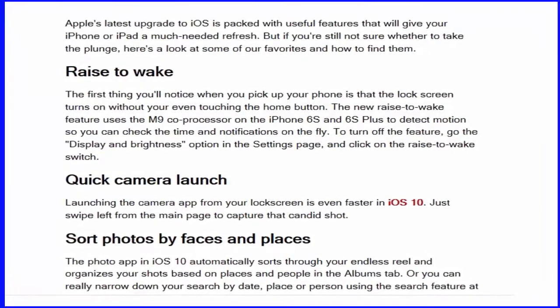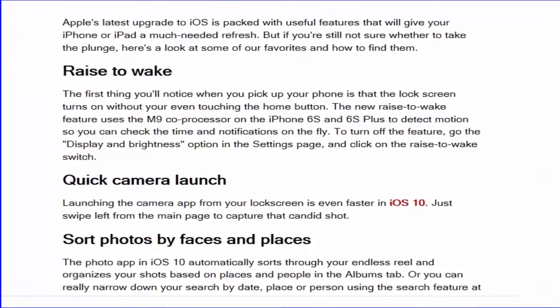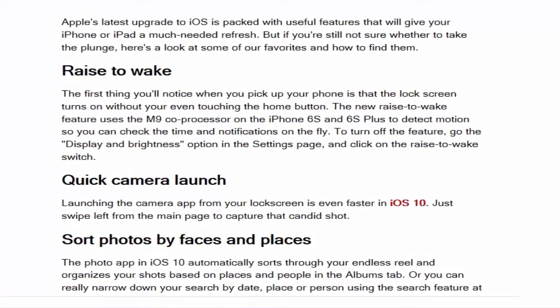Quick Camera Launch: launching the camera app from your lock screen is even faster in iOS 10. Just swipe left from the main page to capture that candid shot.